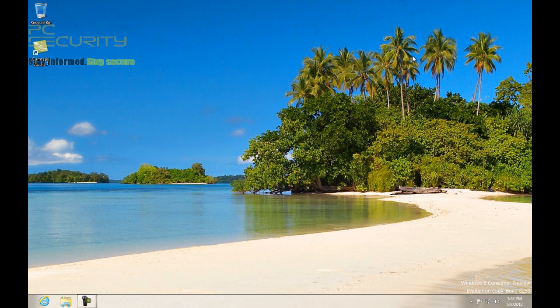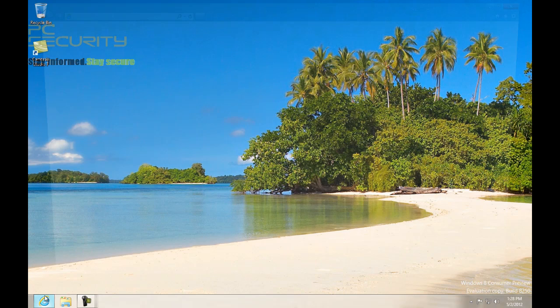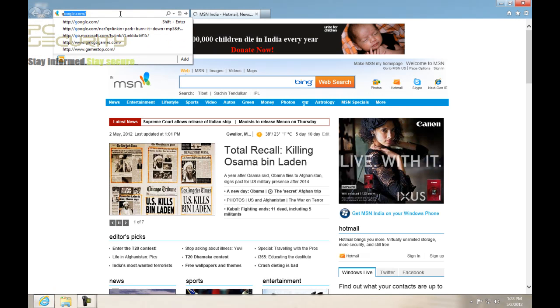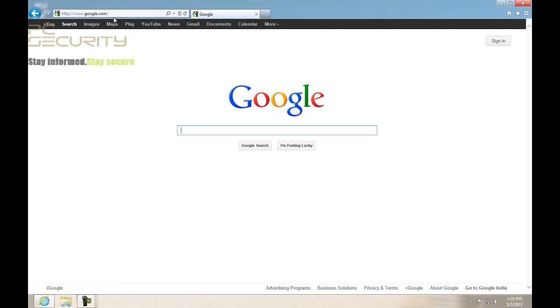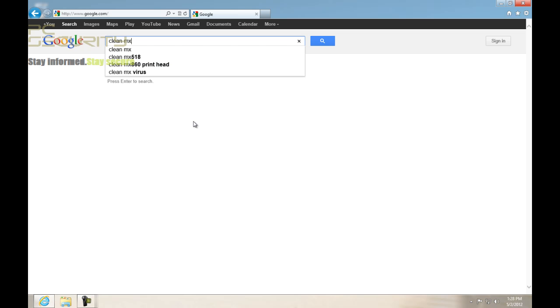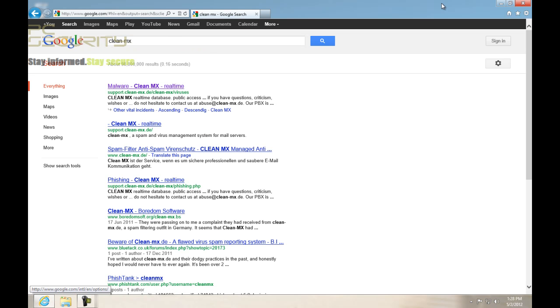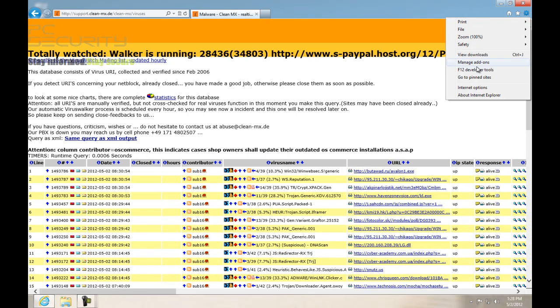So this is the interface. Let's just take a look at their level of security here. Let's just go to Google and try clean the max and see if the combination of all these features actually protects us.